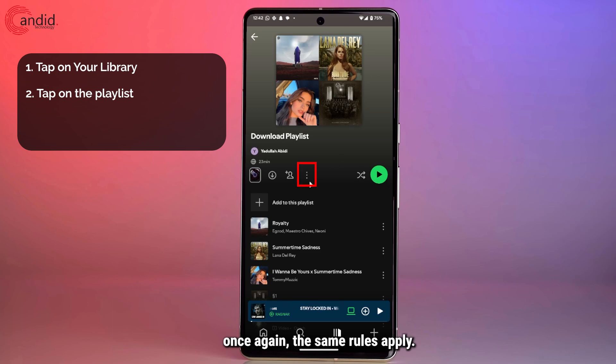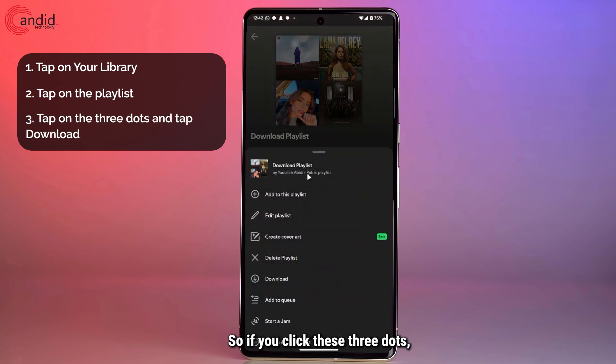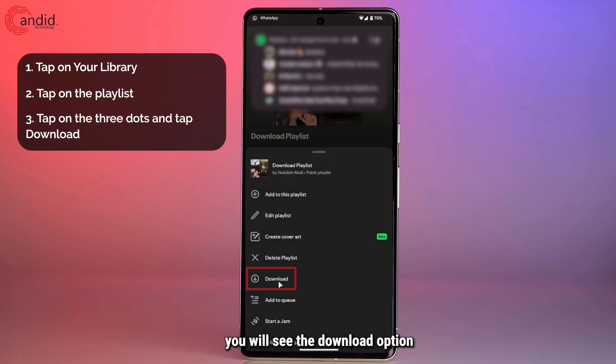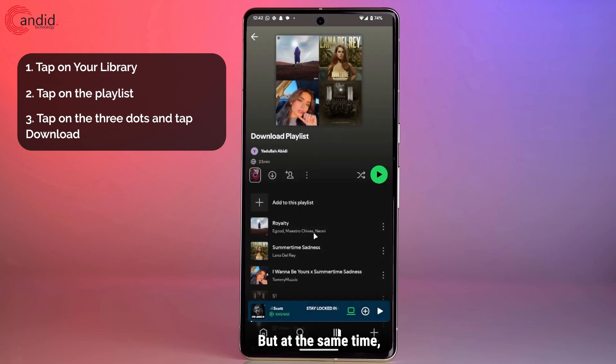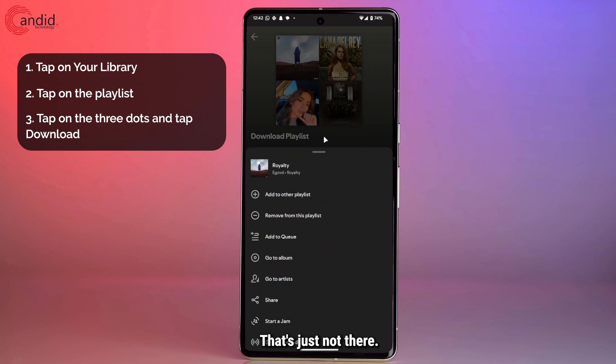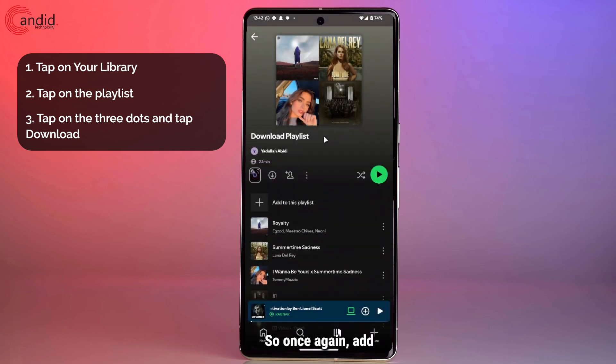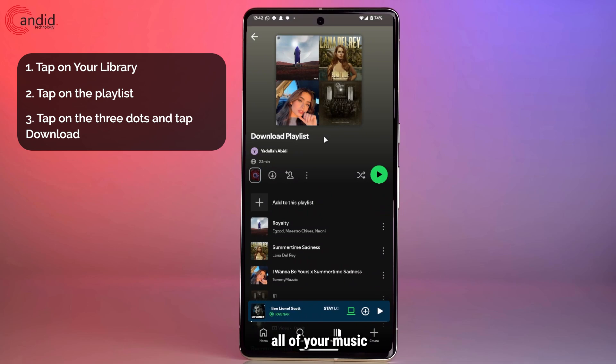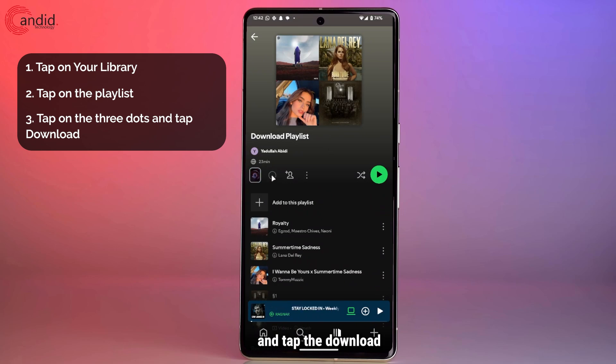Once again, the same rules apply. If you click these three dots, you will see the download option for a playlist show up. But at the same time, you will not be able to download individual songs. That's just not there. Once again, add all of your music to a Spotify playlist and then go ahead and tap the download button to start downloading a specific playlist.